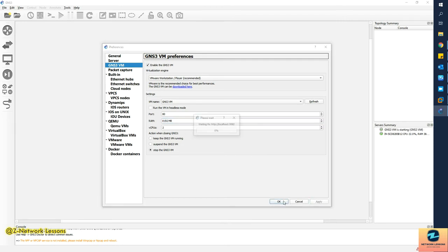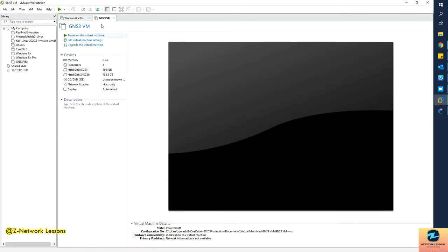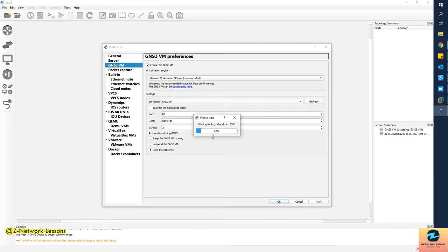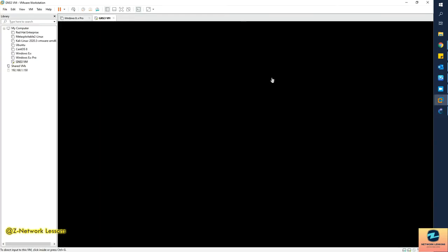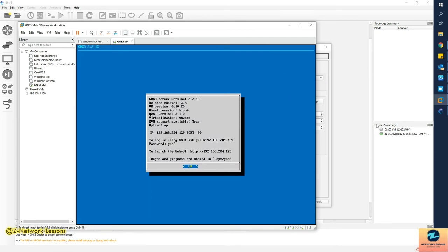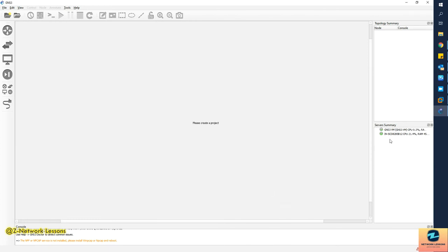Once you click Apply, it will make an API call to VMware Workstation and turn on the GNS3 VM. Let me click Apply — you can see the VM is now turning on inside Workstation. In the GNS3 server section, the GNS3 VM entry will show as not green yet because the VM isn't fully started. Once it's turned on, it will turn green, indicating it's available. Let's wait for it to start — great, it's turned on and now showing green.